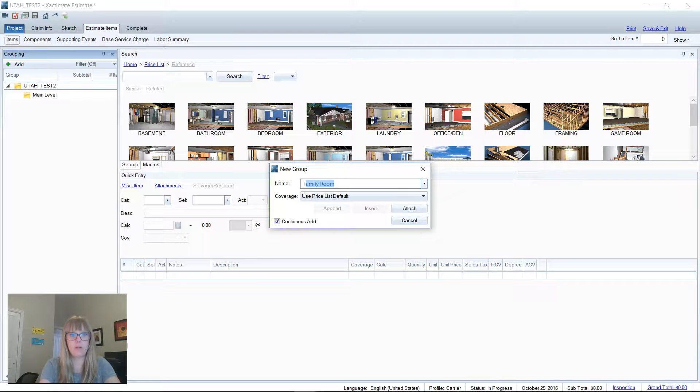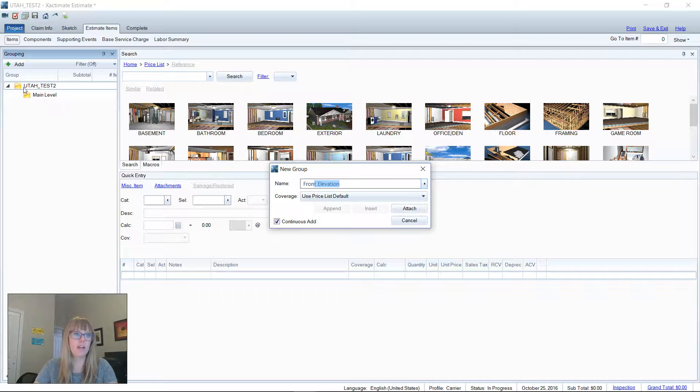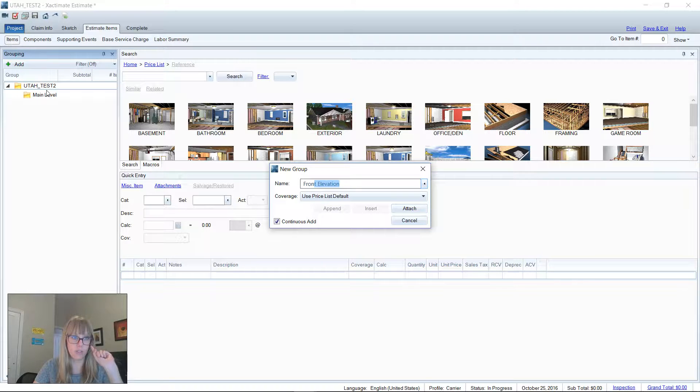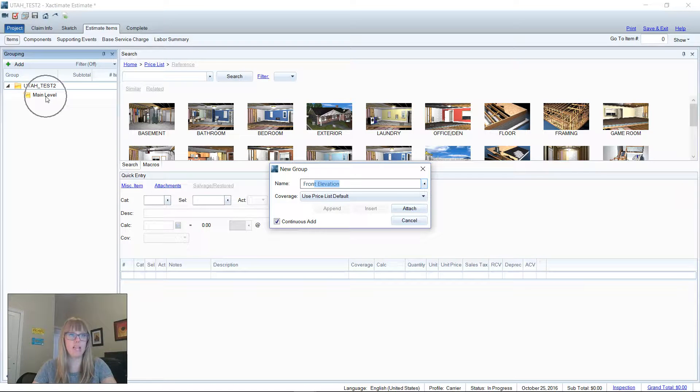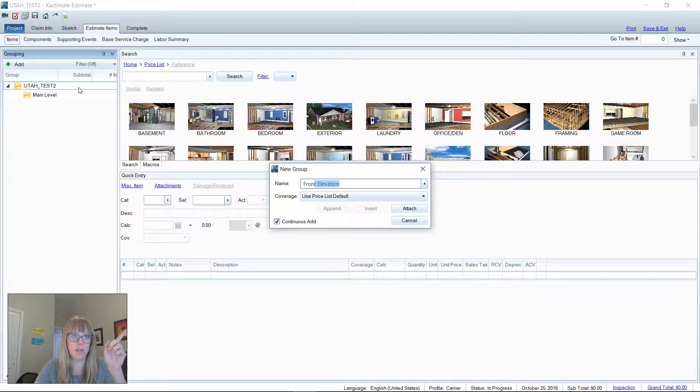So I'm gonna start, I'm gonna type front elevation, and I'm going to go ahead and attach that. Notice that I have the top of the grouping tree selected here. Attach is your only option when you have the top of the grouping tree selected. If I had selected main level, I would have the option to append, insert, or attach. But since I have the top level selected, it's only going to let me attach.